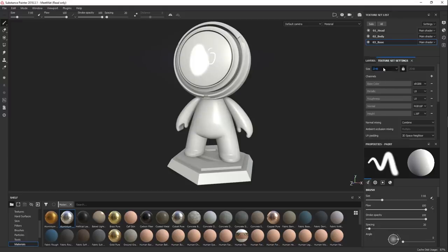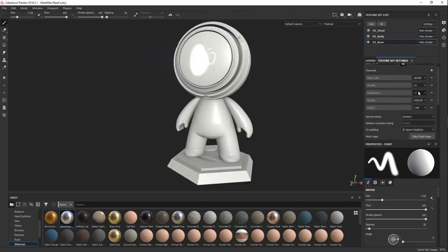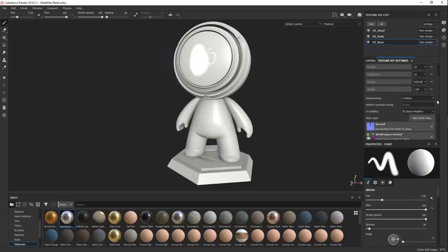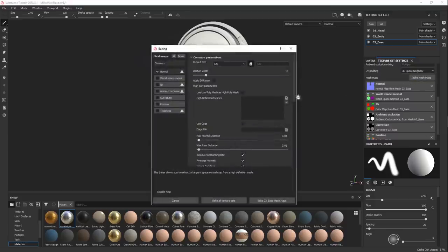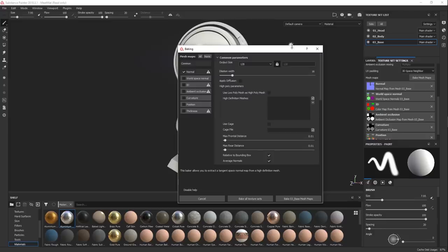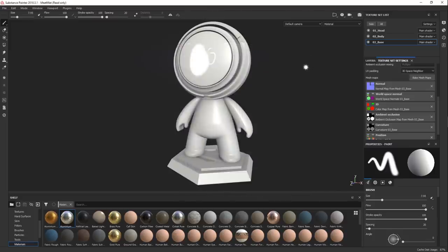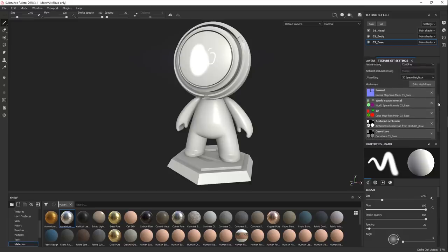Then we have texture set settings. This is where you can choose the size of each of your texture sets — you can set one to 512 and another to 2K; these are completely independent of each other. These channel settings should never change because they deal with the gamma for each channel — this is default and has been set up correctly to work with physically-based shaders. Then we have Bake Mesh Maps — this is really one of the most integral parts of Painter. We're not going to be covering this until we get to the fan section. You can't really work with smart materials at all without having mesh maps baked.